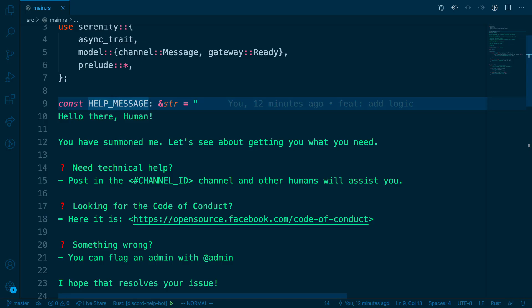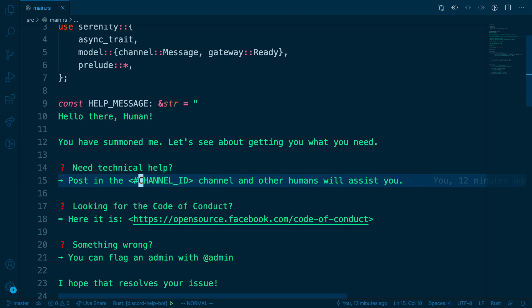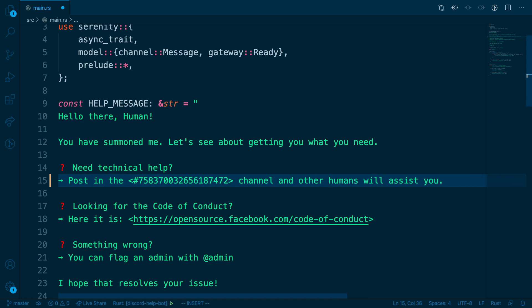Find the help message which we saw earlier and look for channel ID. You're going to replace that with the channel ID that you just copied. So you'll have the angled brackets, the pound sign or hashtag, followed by your channel ID. This will allow our bot to reference that channel.